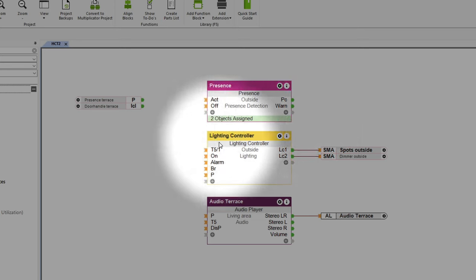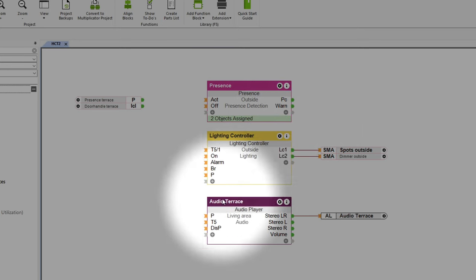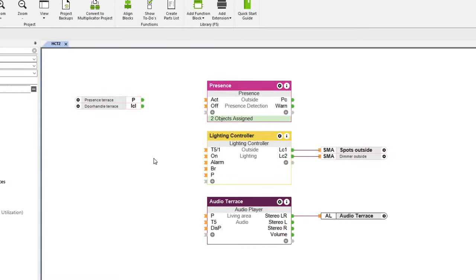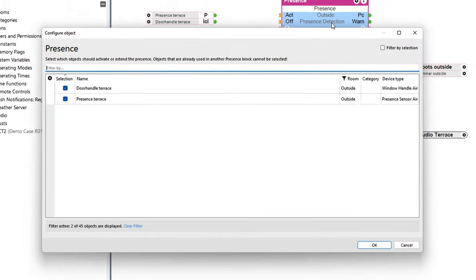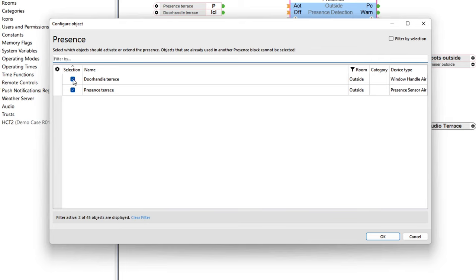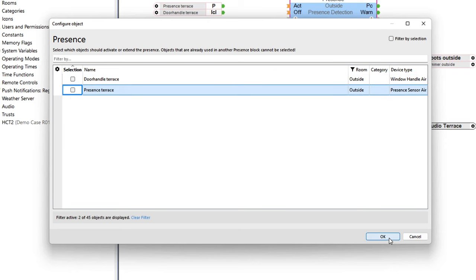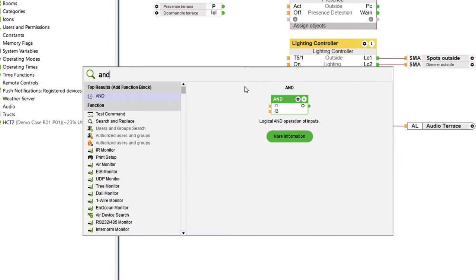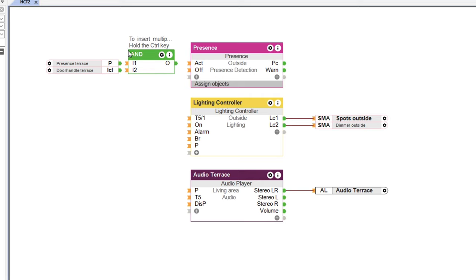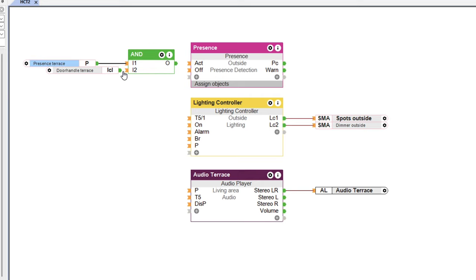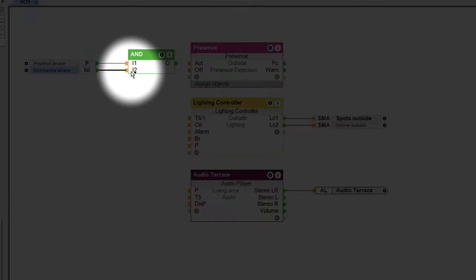We've already configured our lighting and music on the terrace. Now to record the presence, we use the presence function block. It is now important that we deactivate the checkmark at our window handle air and our presence detector in the outdoor area by double clicking. You'll find out why in just a moment. Afterwards, we insert the AND block and connect the presence as well as the opening state to the window handle air with the entrances. And be careful — the input of the AND block to which the opening state is connected must be reversed.